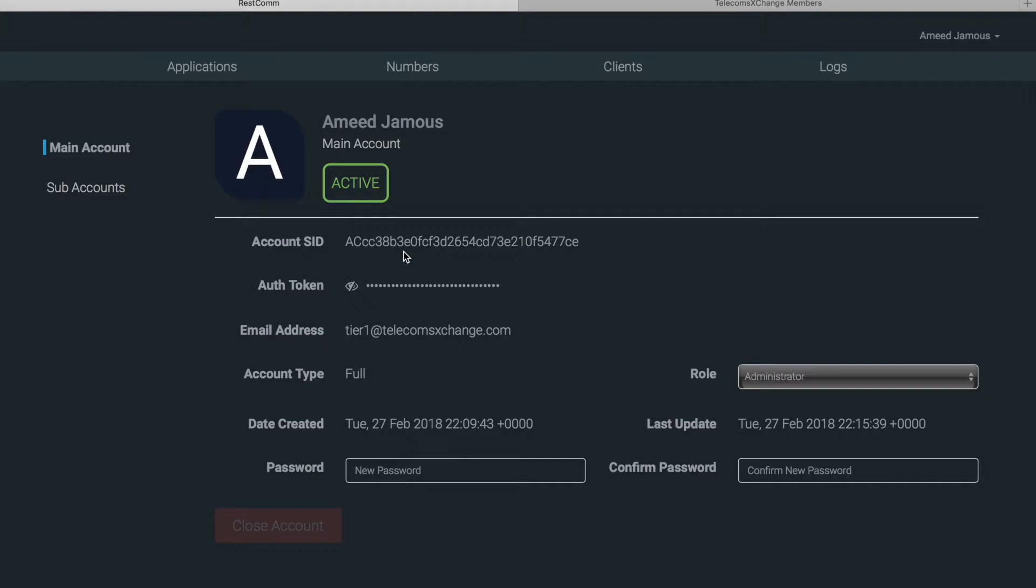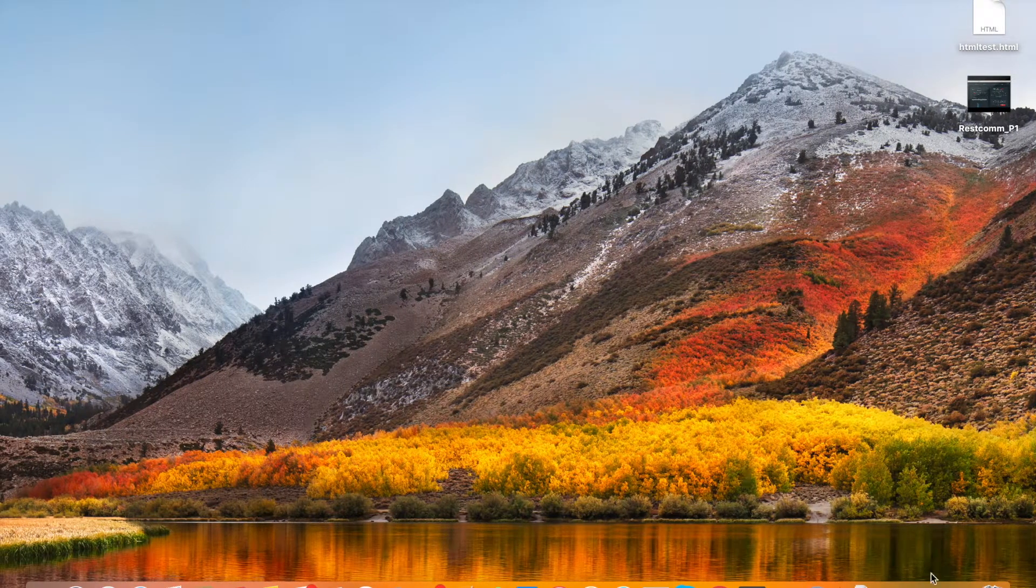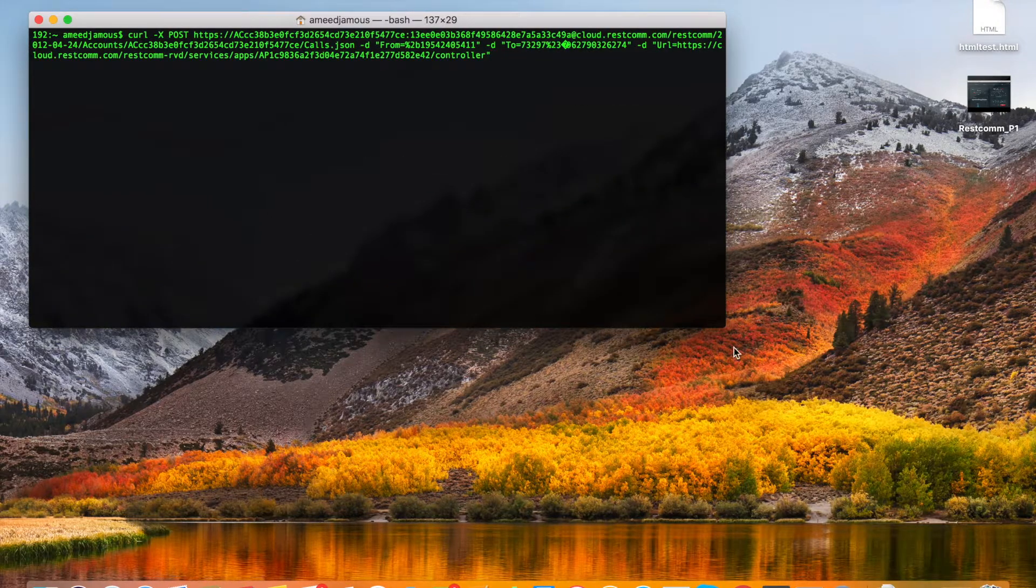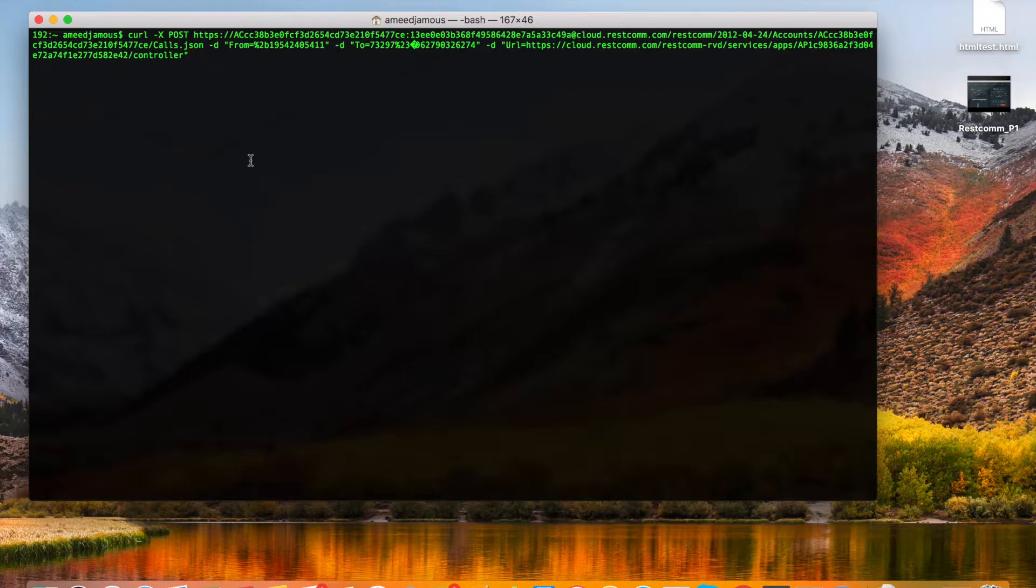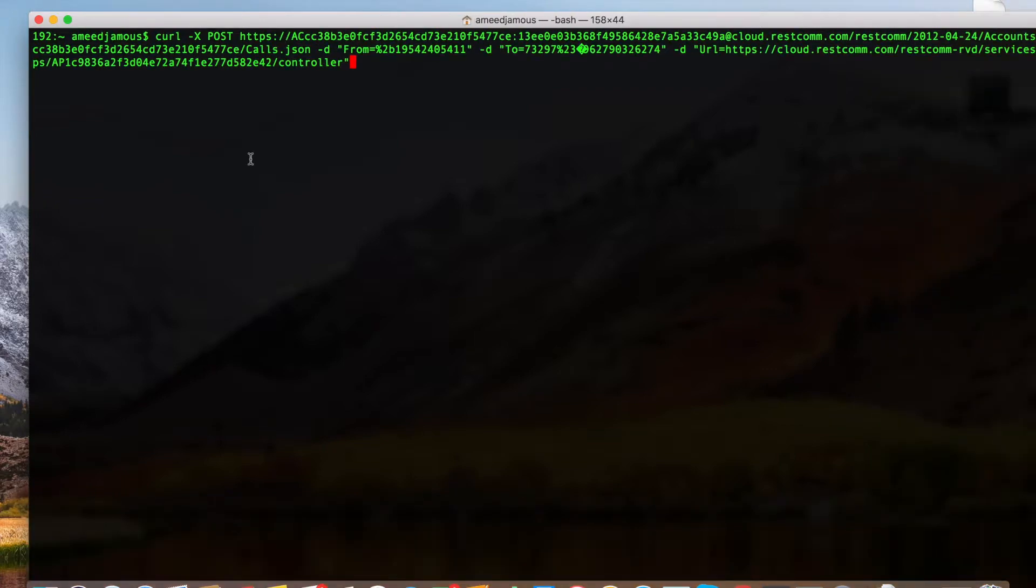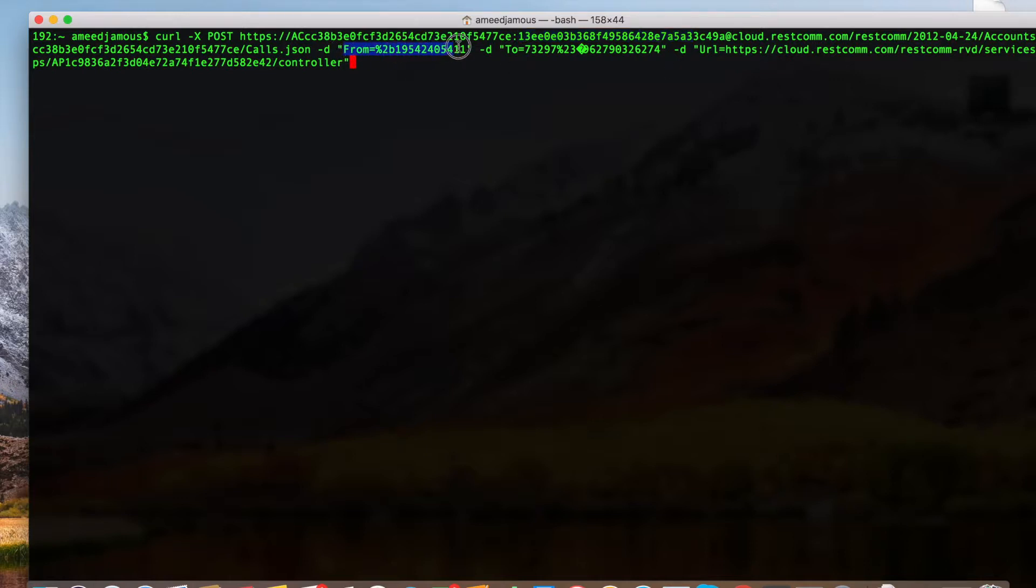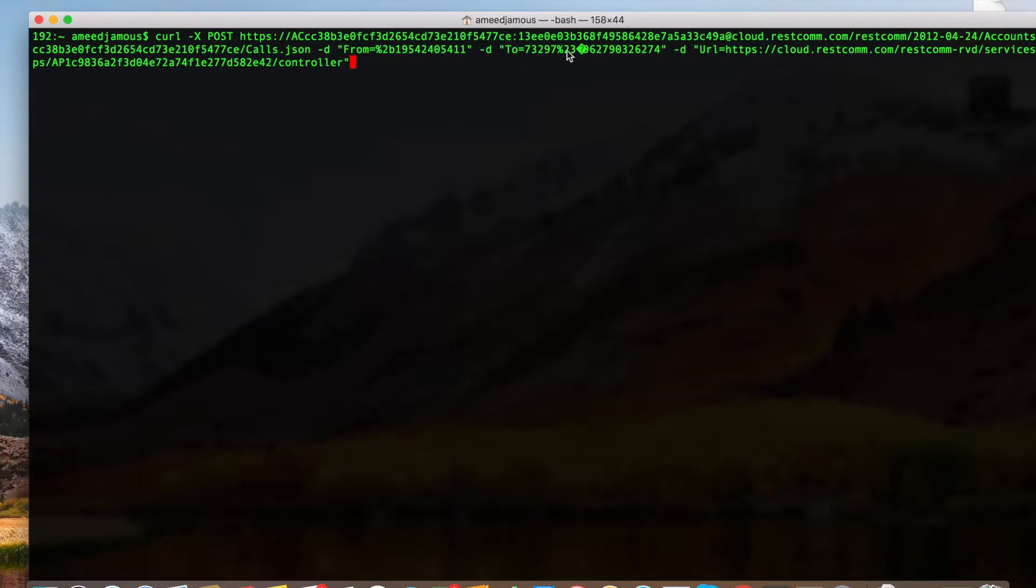So as shown in the RESTCOM documentation, to initiate voice calls you're gonna have to enter some parameters. As you can see here we're making a curl request with our account SID and authentication token. And then we're setting the from number which is the caller ID and the to number. In the to number, please note this 73297 and these characters, the percent 23, represent the pound sign or hash key. Then we're putting the phone number afterwards, which is 96279, that's my cell phone. So we're gonna initiate a call to my cell phone using the tech prefix of Airtel.